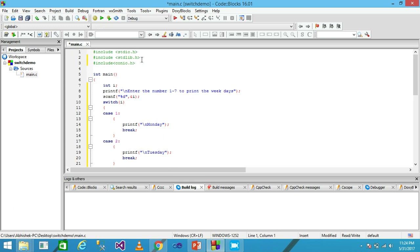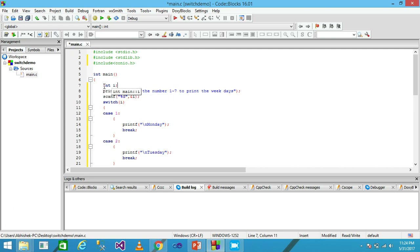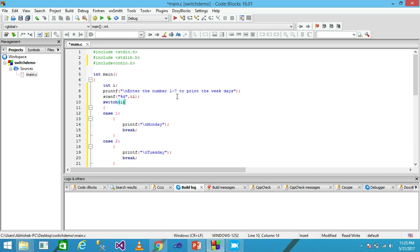I will now explain the code step by step. I am using the header files stdio.h and conio.h. Within the main function I am declaring a variable i with data type int. In the next line I use the printf function to print the message 'Enter the number 1 to 7 to print the weekdays' onto the screen.